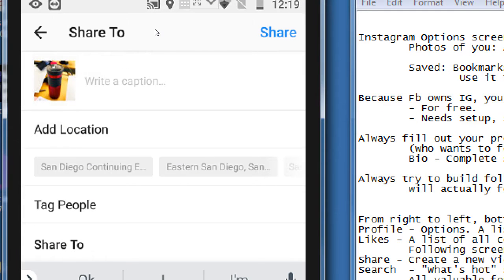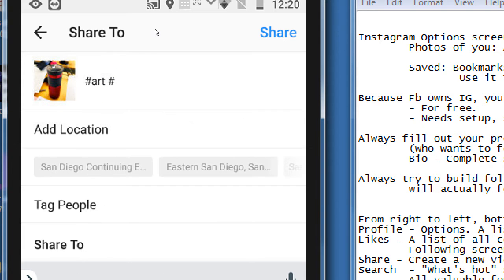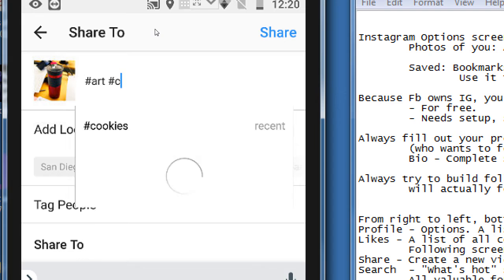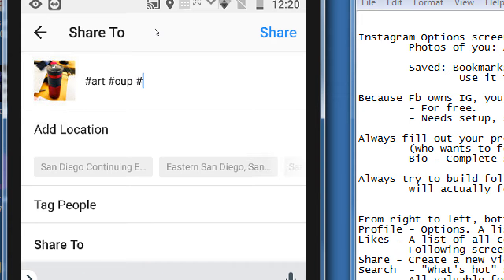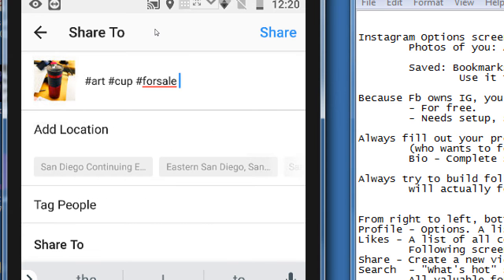You can write complete sentences, simple keywords, or hashtags. What's common is people just write hashtag art, hashtag cup, hashtag for sale — just a bunch of hashtags. That's one way to do it, although it looks a little spammy if you're just putting keywords to try to get views. Instagram gets smarter about it and it can kind of backfire.